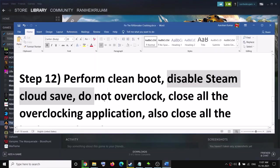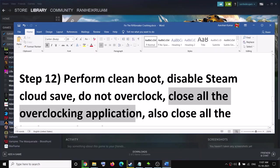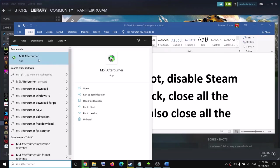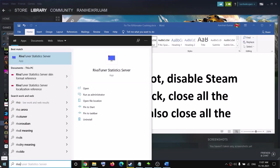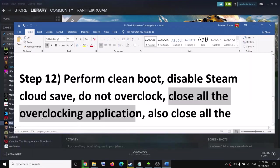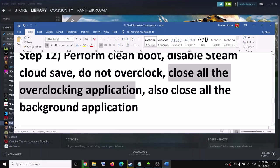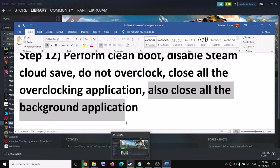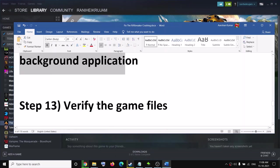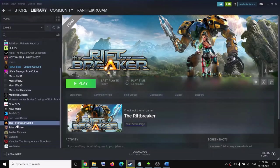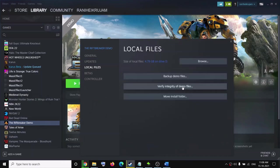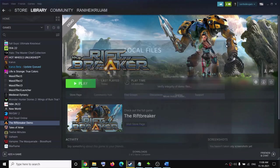Do not overclock and close all overclocking applications. If you have MSI Afterburner or RivaTuner running, close them. Also close all background applications — make sure only the game and Steam are running; close everything else including your browser. The next step is to verify the game files. Go to Steam, right-click the game, select Properties, go to the Local Files tab, and click Verify Integrity of Game Files. After verification, try to launch the game.